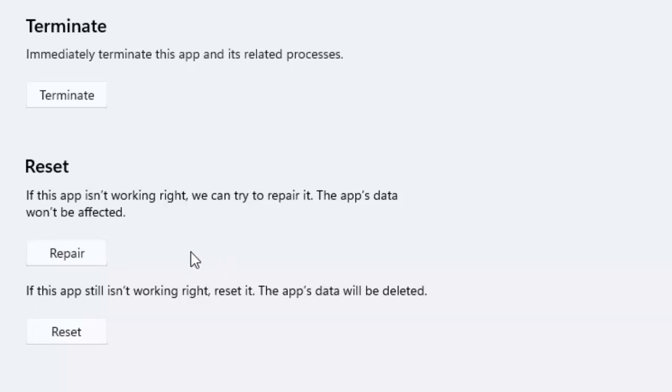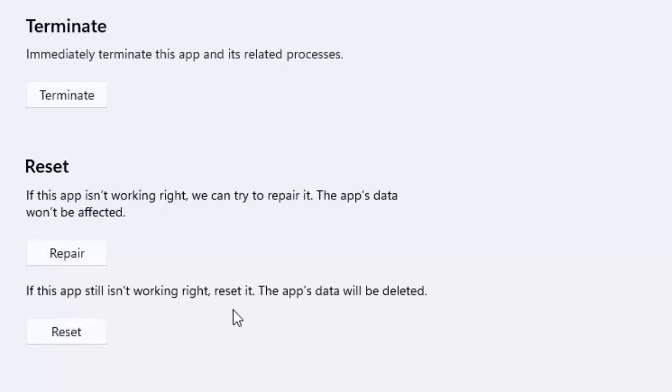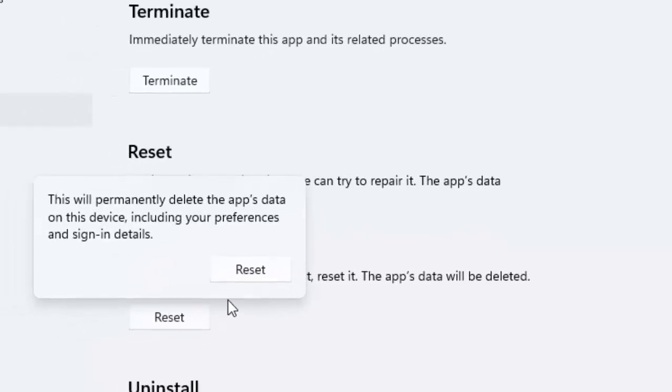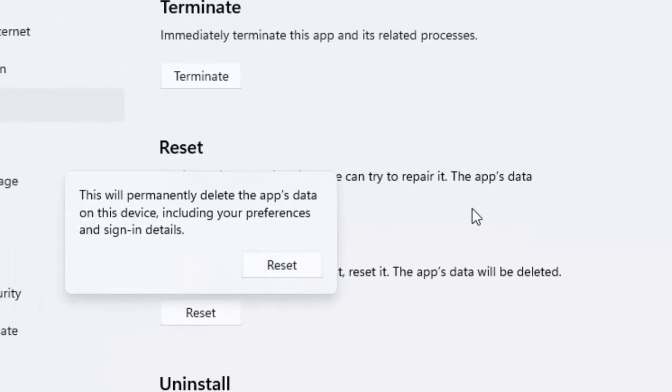Hopefully, at this time it will fix your problem. And if not work, once again open this format. Now you can see here, if this app is still not working right, reset it. The app data will be deleted. Click on Reset and select Reset.